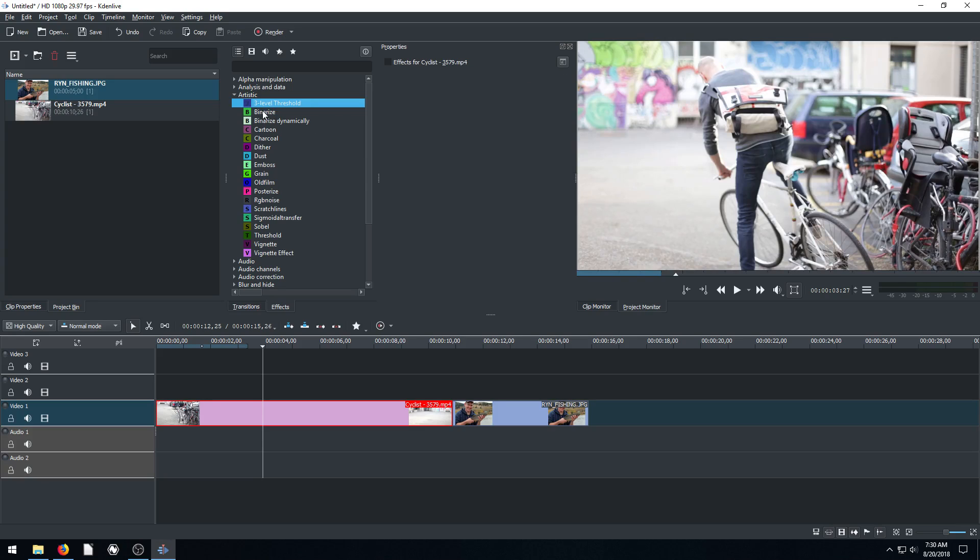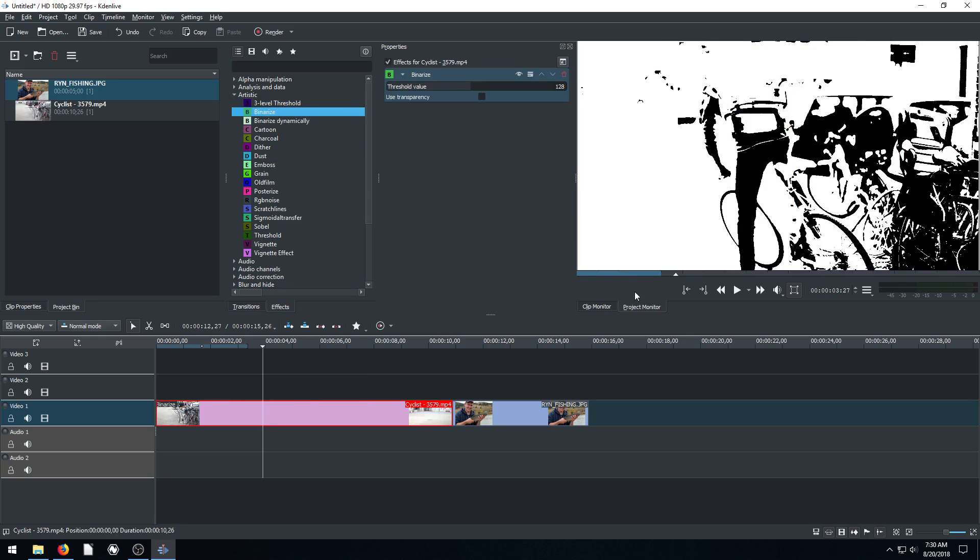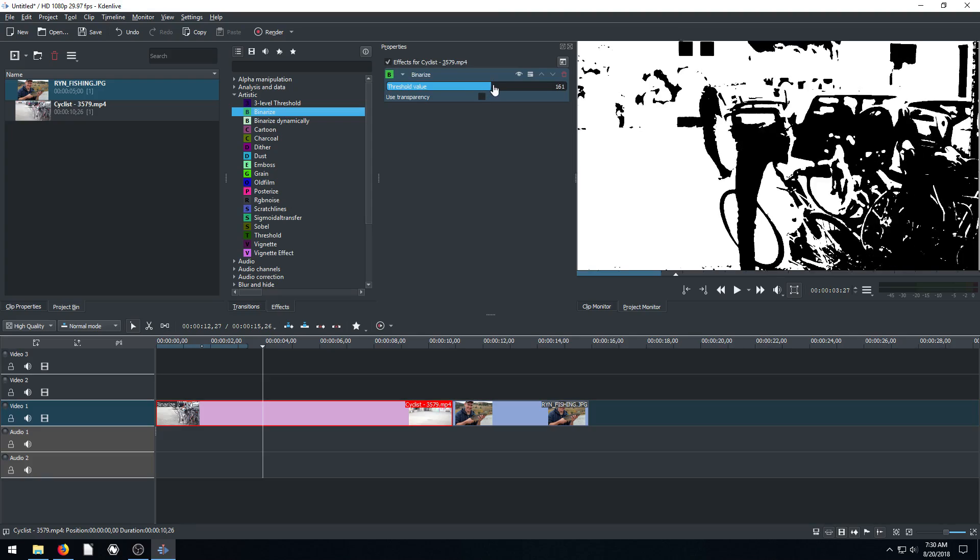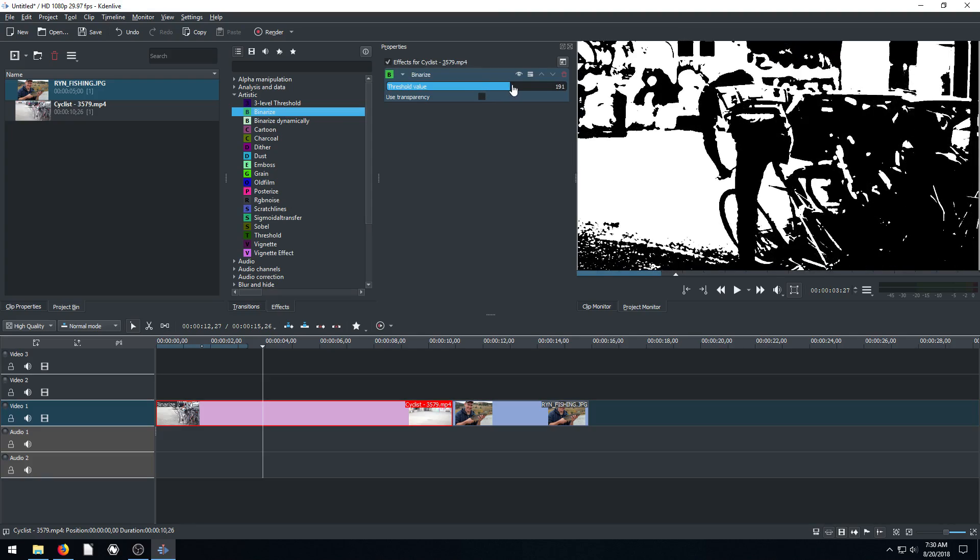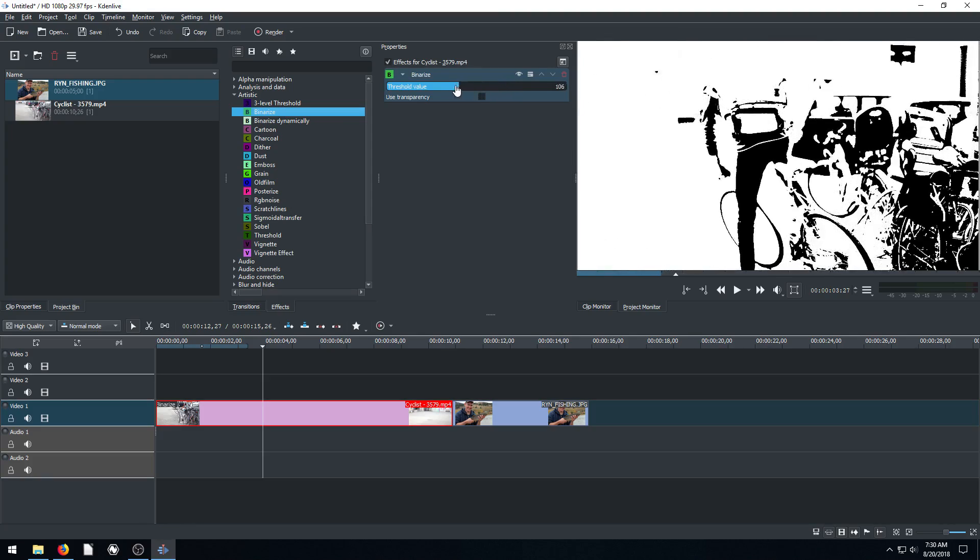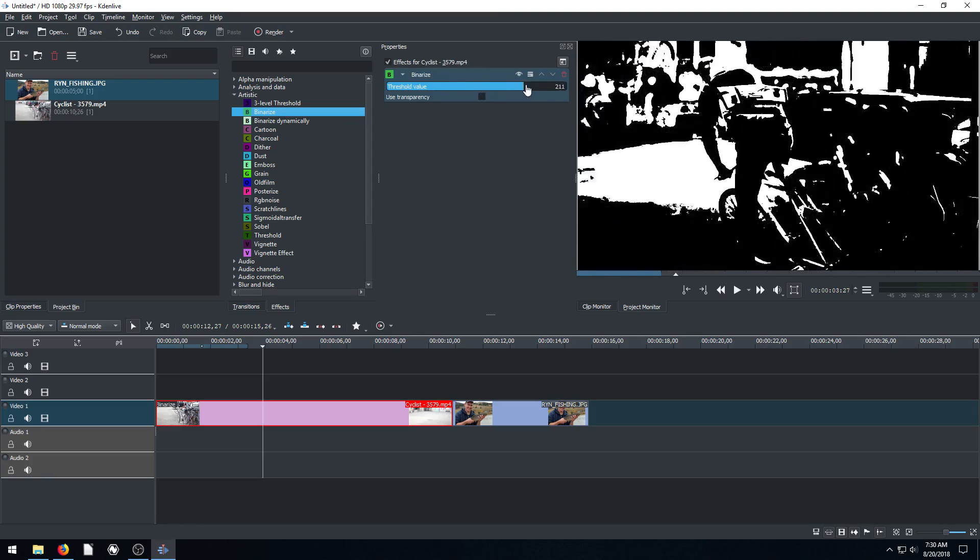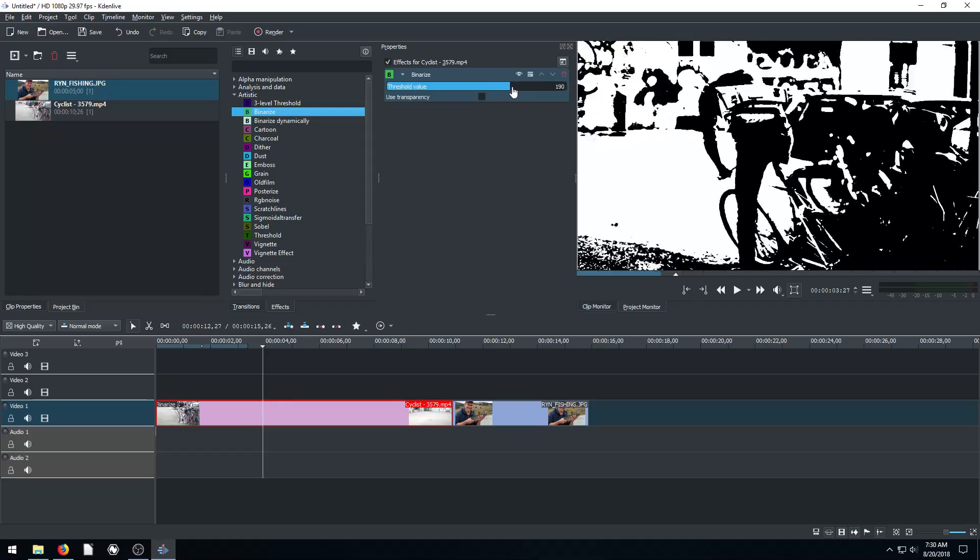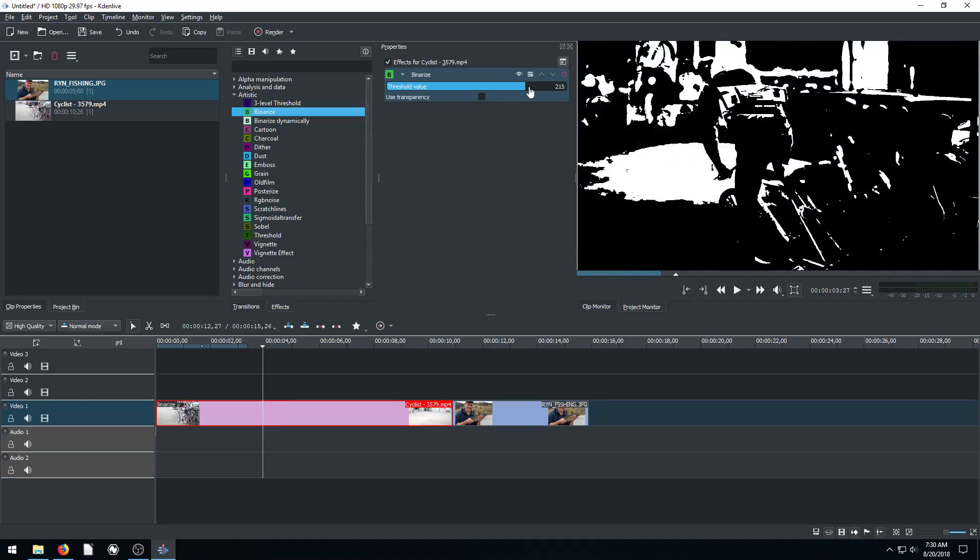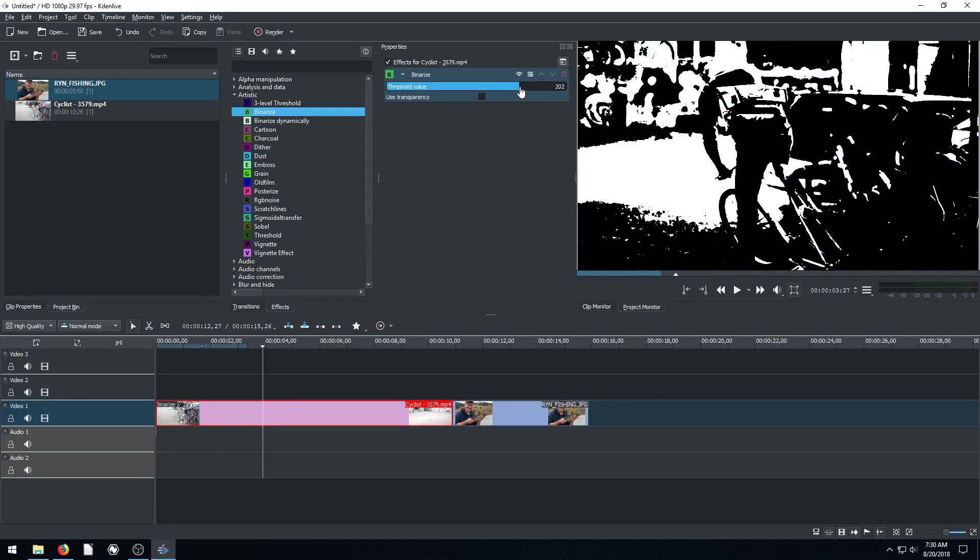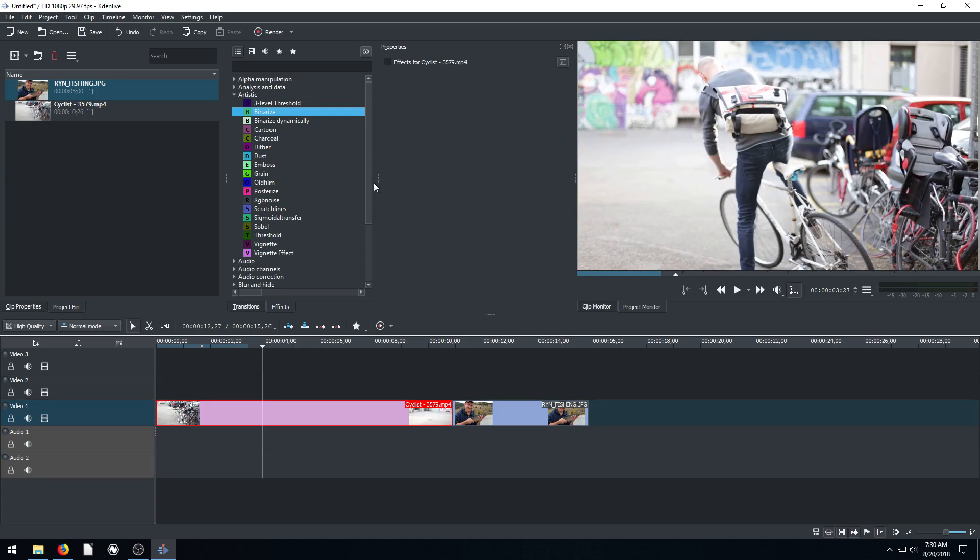We have this one here, Binarize. So this turns everything binary based on the color of the pixel. So we can have to turn it basically black and white based off of the lightness of the pixel. So that's kind of cool, but I'm going to delete it.